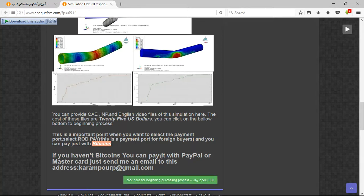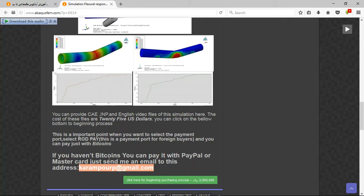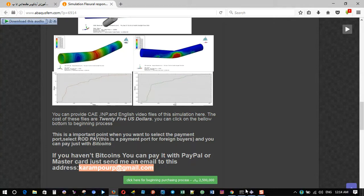And the better way is to use PayPal. If you have PayPal you can pay it. Before that, send me an email to this address and then I will tell you about the purchasing process. Thank you for your attention.